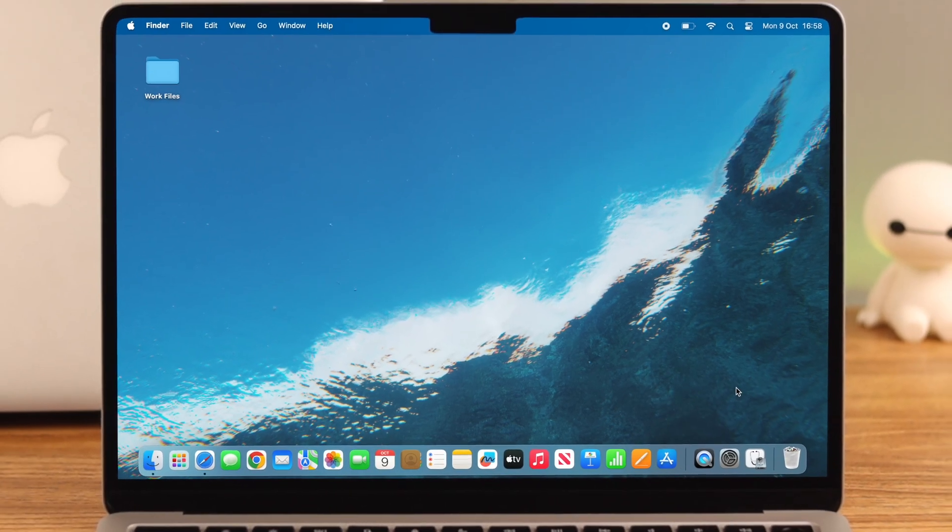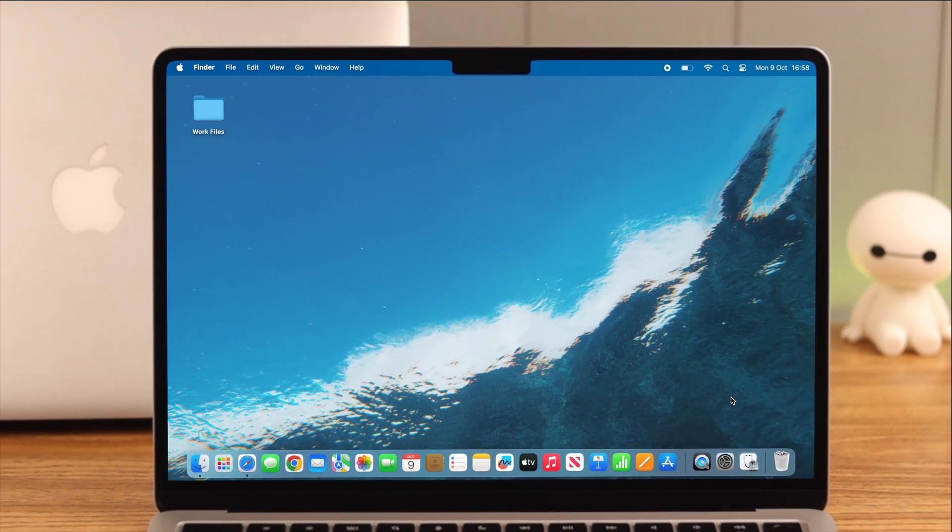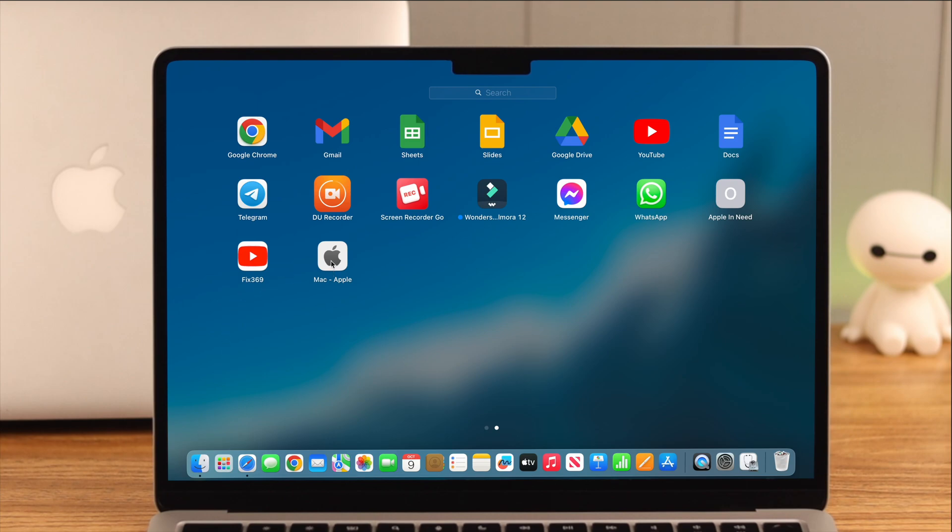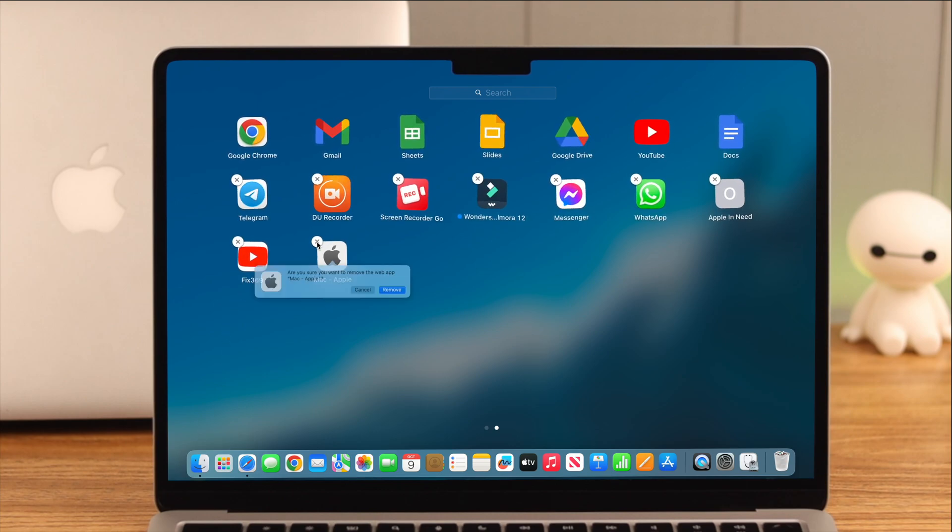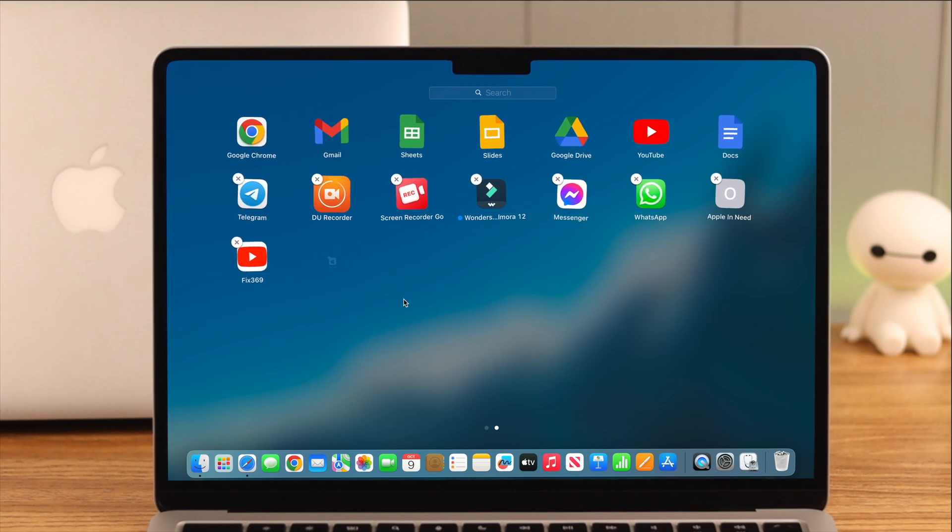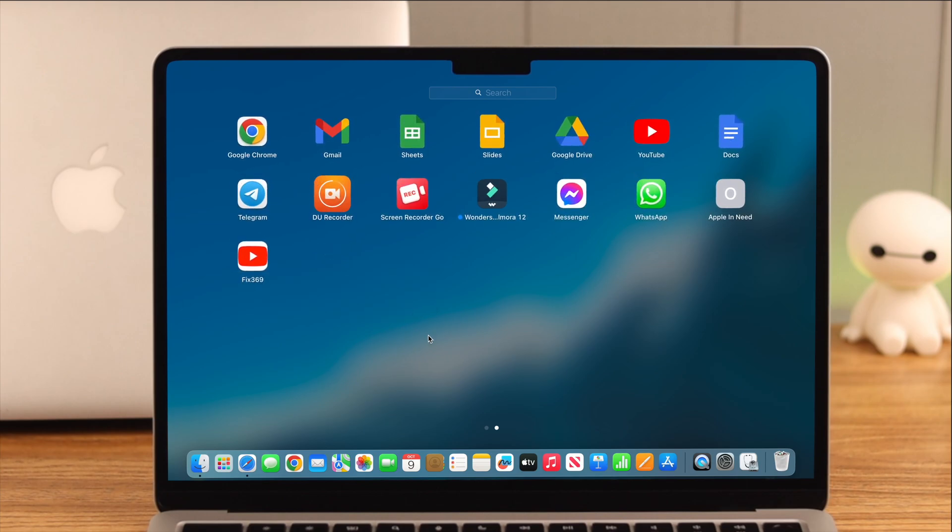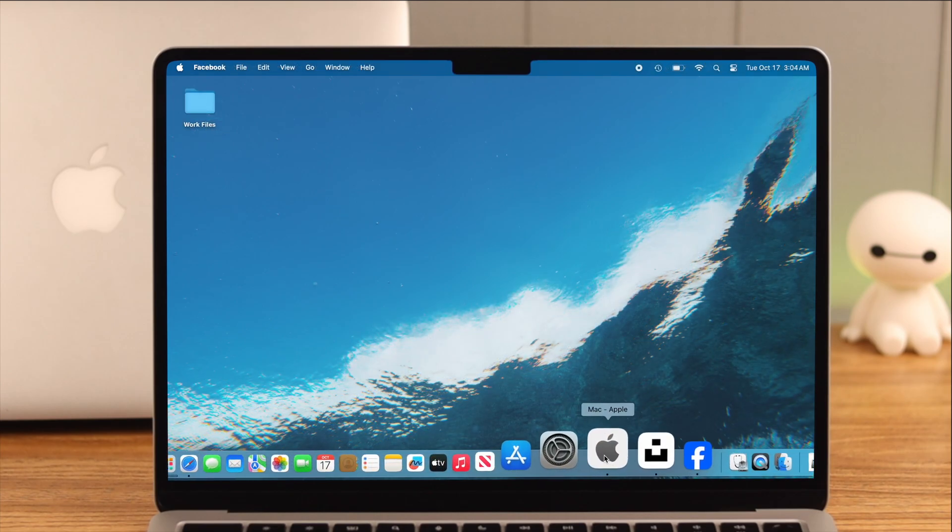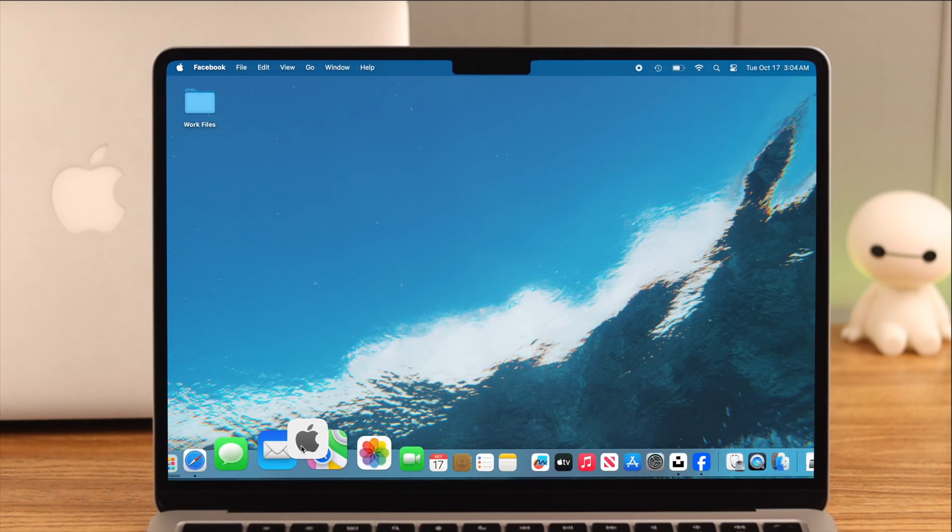If you want to delete or uninstall the web app from your Mac, open Launchpad and look for the app. Press and hold until it starts shaking, click on the cross, and select Remove. Click on the empty space to return to normal mode. That's how you can add and use a website as a web app on your MacBook Air M2.